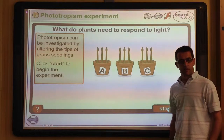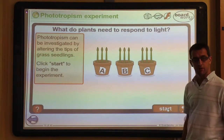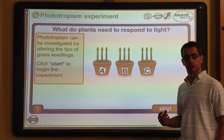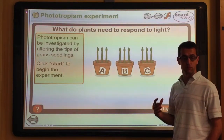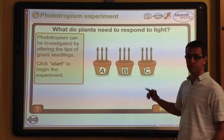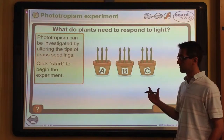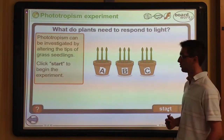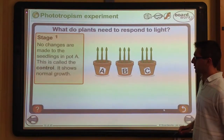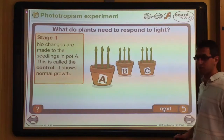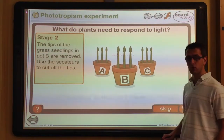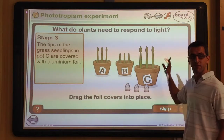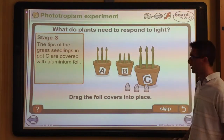A classic way to investigate phototropism is using an experiment like this, which is the sort of thing that might appear in an exam question. The hormones involved in controlling plant growth and responding to light are found in the tips of the growing shoot. Using grass seedlings, we set up a control pot A with nothing done to it, pot B with tips removed, and pot C with tips covered so no light reaches them.